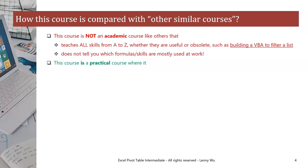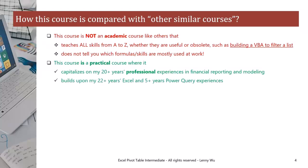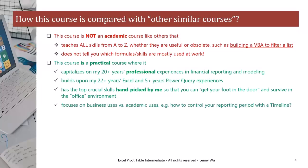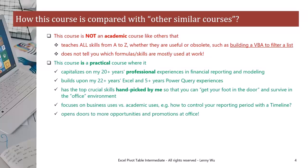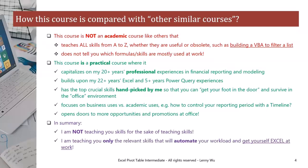This course is a practical course where it capitalizes on my 20-plus years professional experiences in financial reporting and modeling. It builds upon my 22-plus years Excel and 5-plus years Power Query experiences. It has the top crucial skills handpicked by me so that you can get your foot in the door and survive in the office environment. It focuses on business uses versus academic uses, for example, how to control your reporting period with the timeline. It opens doors to more opportunities and promotions at office. In summary, I'm not teaching your skills for the sake of teaching skills. I'm teaching you only the relevant skills that will automate your workload and get yourself Excel at work.